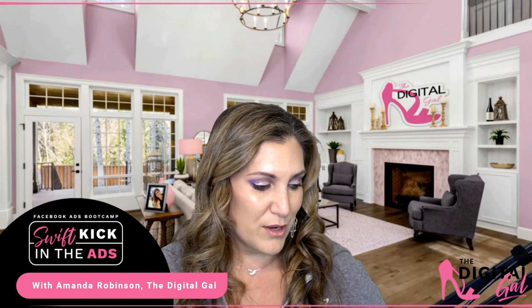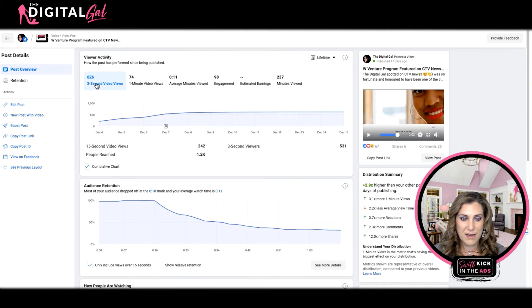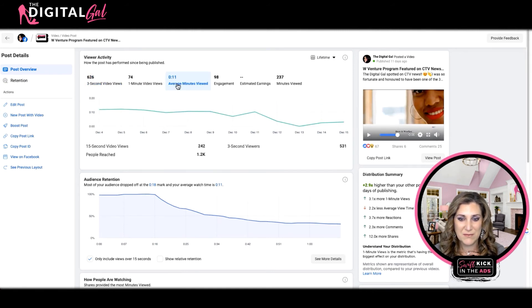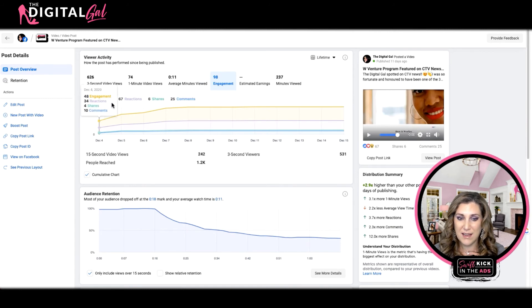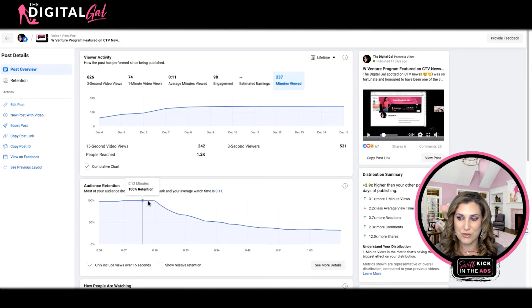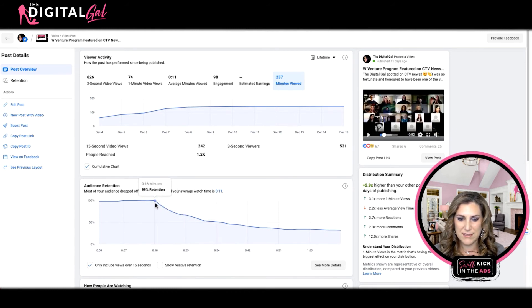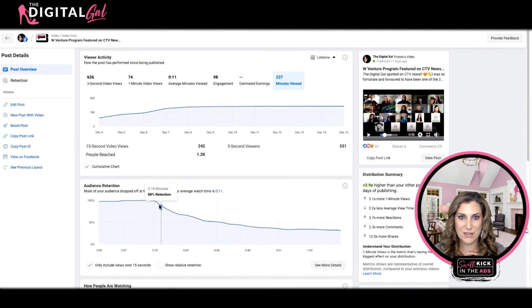Let's take a look back in Creator Studio. This is an example of the type of data you can get for your video content. It breaks down all my metrics — from how many one-minute views I've had, to average minutes viewed, engagement, reactions, shares, comments, and total minutes viewed. You can also see your retention chart showing when retention starts to drop off. In this case, 16 seconds in, that's when attention span started to drop off for me.